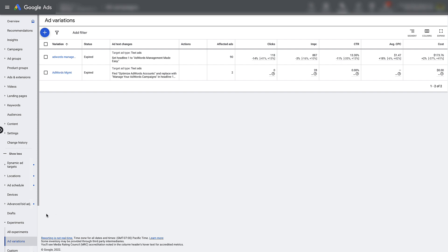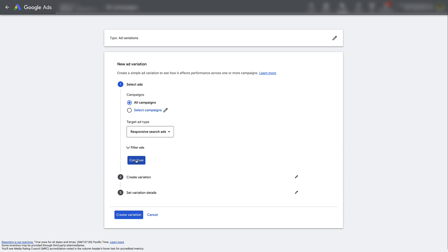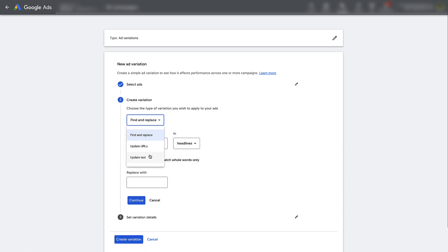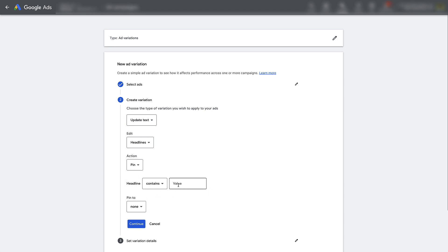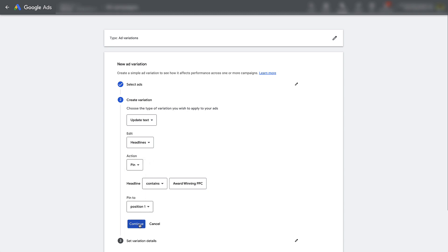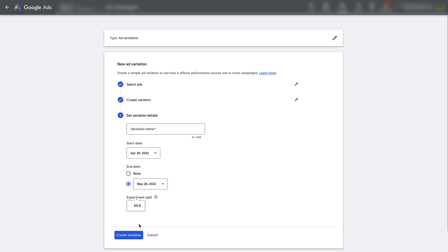The other thing I want to show you is a second way that's really cool to do these RSA ad tests. I'll go back into ad variations and make a new one. But this time, instead of doing a find and replace, I'm going to update my text. This is not intuitive at all, but when you say 'update text,' you can actually not just change it or remove it — you can pin it. So if I have a headline that uses a specific piece of text, I can say I would like to test pinning it to a certain position on the ad — for example, pin it to position one. In the control, it is not being pinned. We'll call this 'pinning test one,' give it a 50-50 traffic split, and then afterwards we'll see what kind of results come out of it.